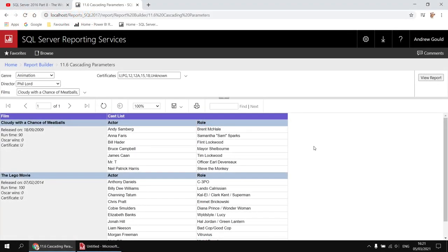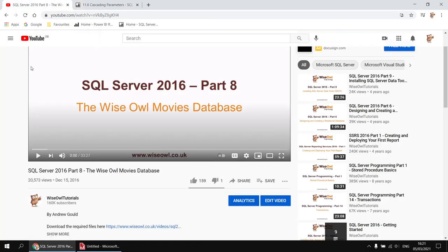If you'd like to follow along with the video, a quick reminder that you'll need a copy of the Wise Al movies database. If you don't already have that set up, you can use this video to help you get it installed, and there's a link in that video's description you can use to download the script that you'll need.